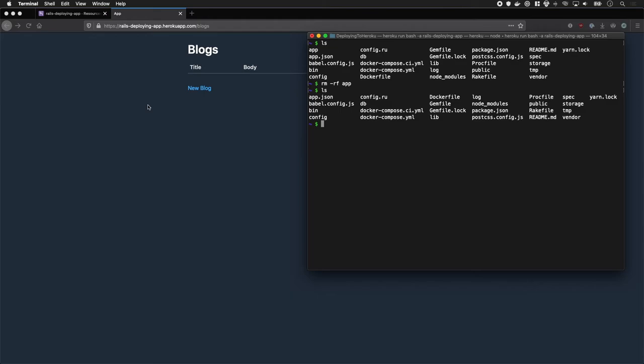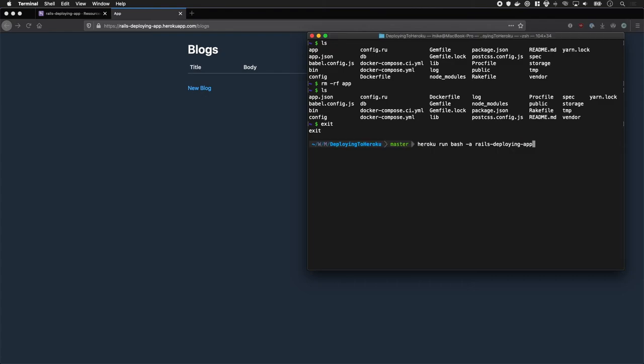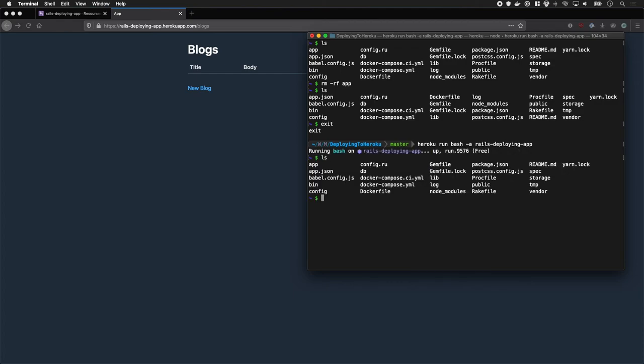But what I really like is if I was to exit out of that and connect through a new instance then type ls. My app is back into the state which we deployed it at which is really nice.